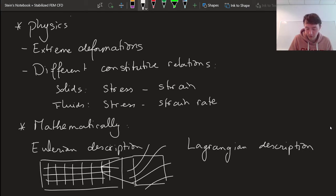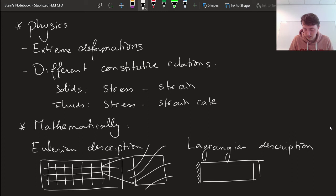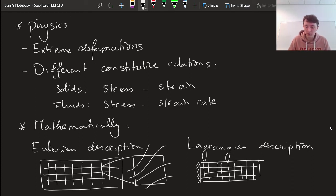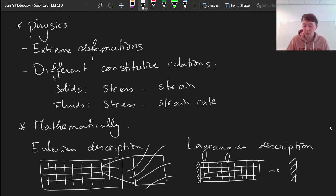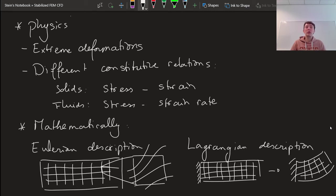In a Lagrangian description, we fix our perspective on the physics and attach it to the material. So our physical domain might be a beam, and we attach our mesh to this beam. As the material moves, our reference point of view moves with it. From these two pictures it's already clear what we'd use for which type of mechanics: tentatively we use an Eulerian description for fluid mechanics and a Lagrangian description for solid mechanics.